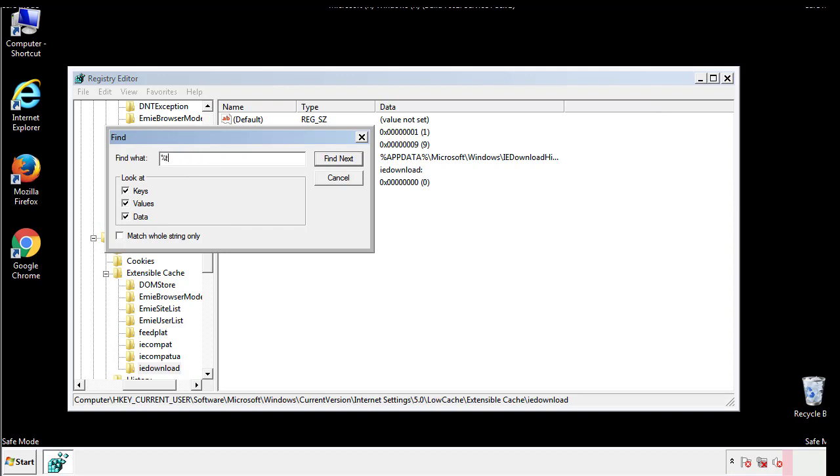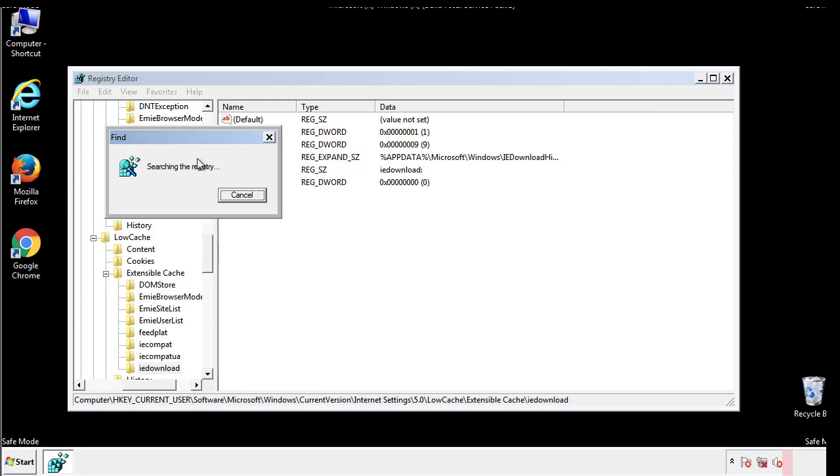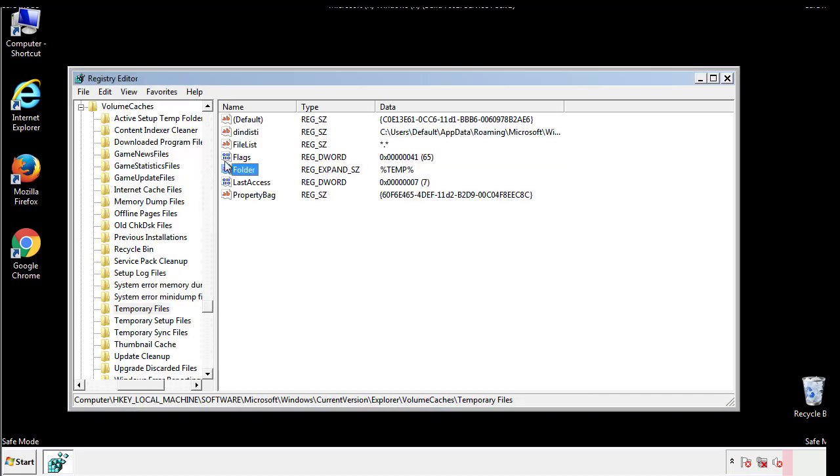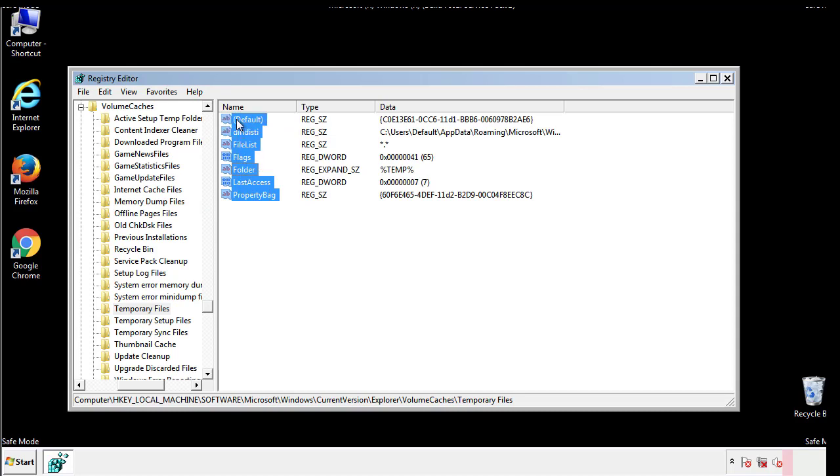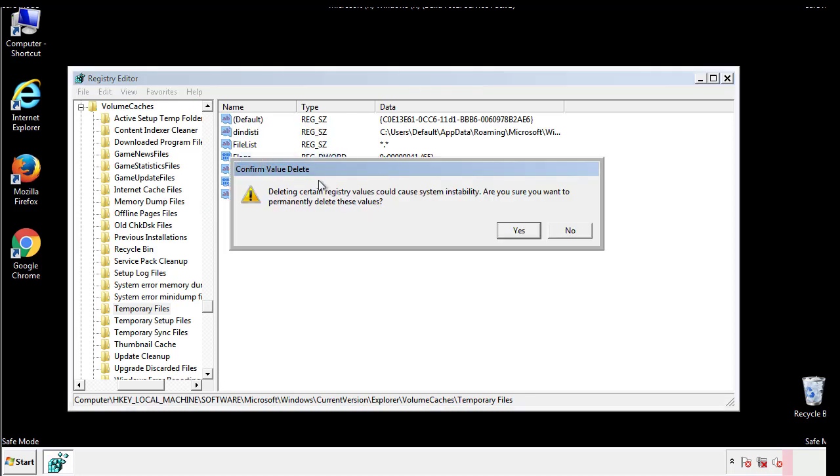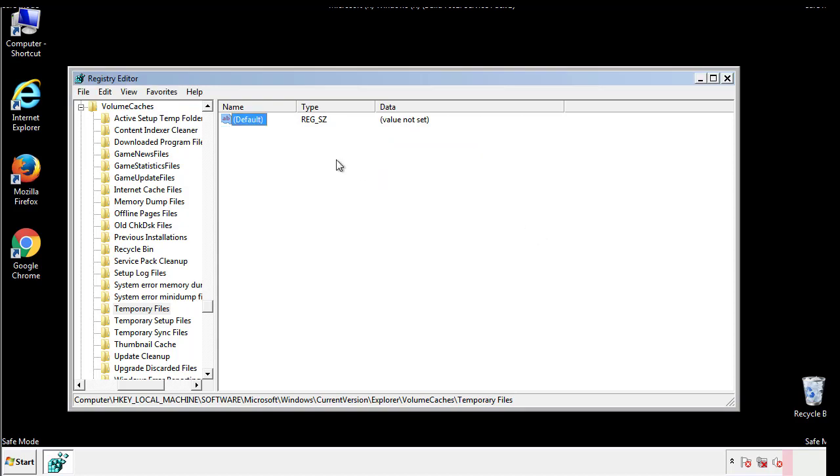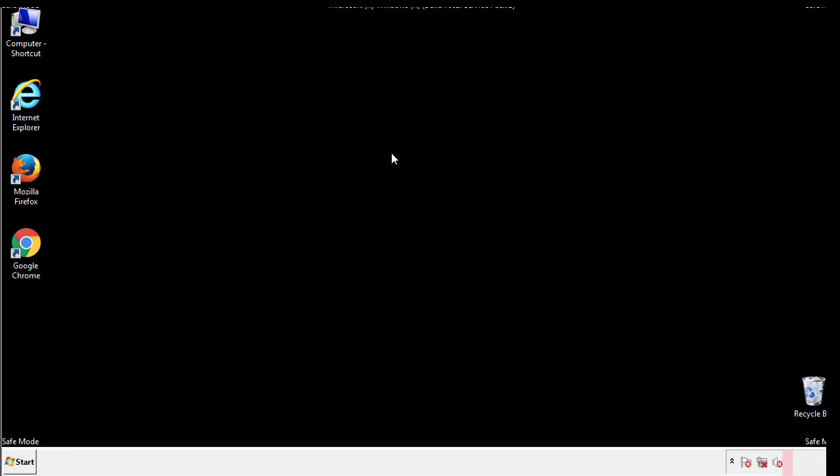In the TMP directory, you'll want to delete everything. Once we're done looking at all the locations, we can restart the computer.